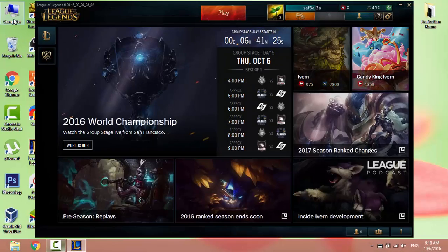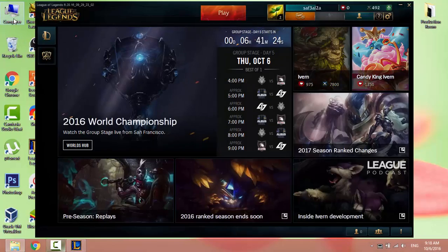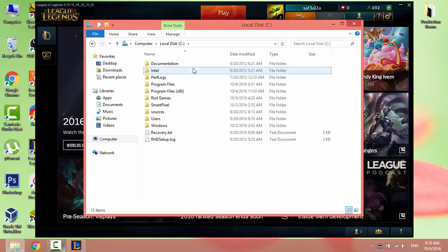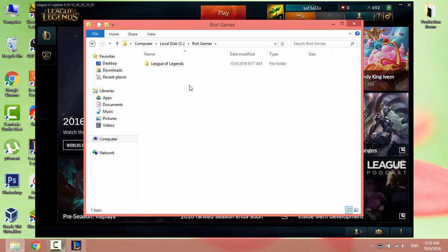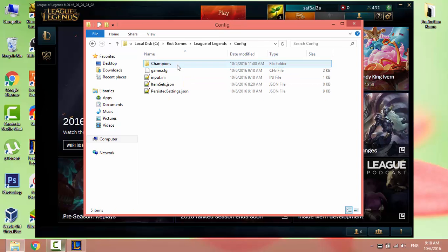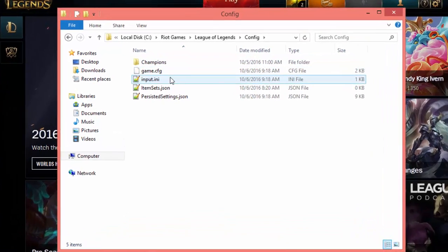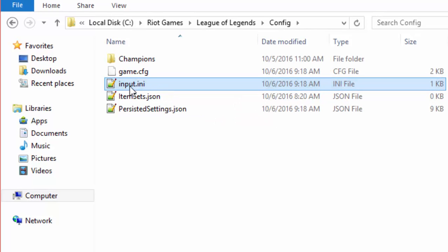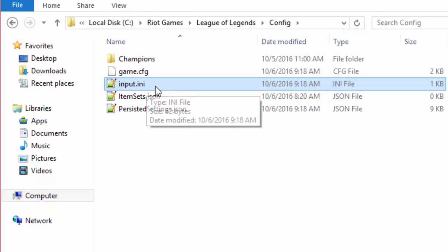Navigate to your computer, open C drive or whatever drive you have your game installed on. Open the Riot Games folder, open League of Legends folder, then open the config folder. There are two files that control the settings of your game.